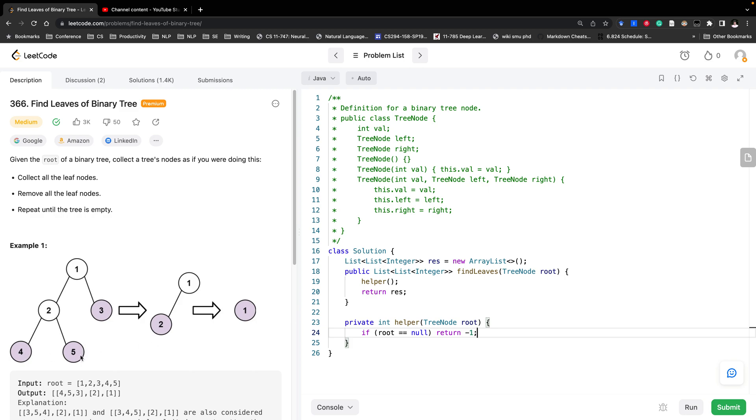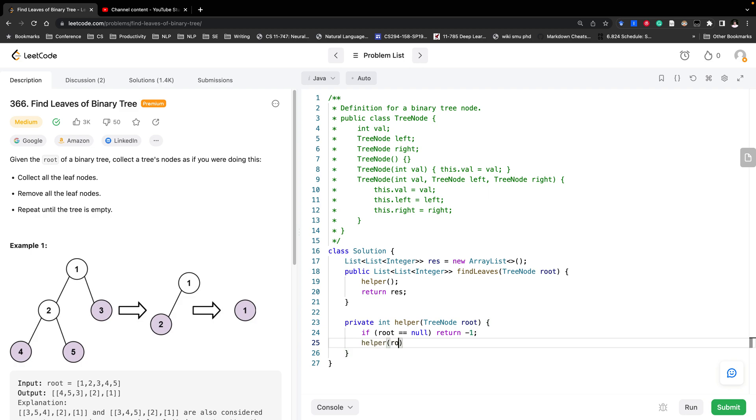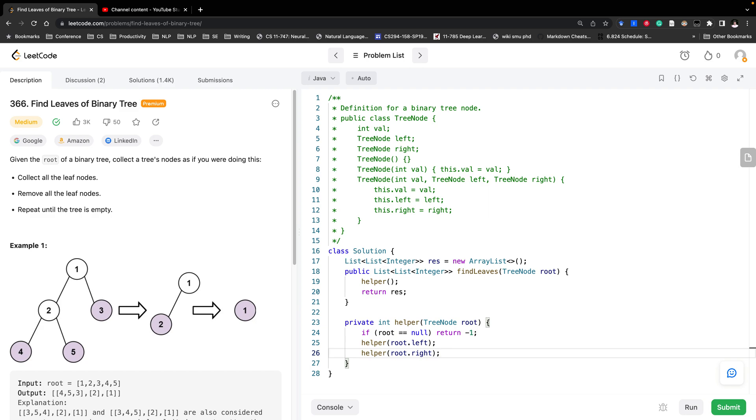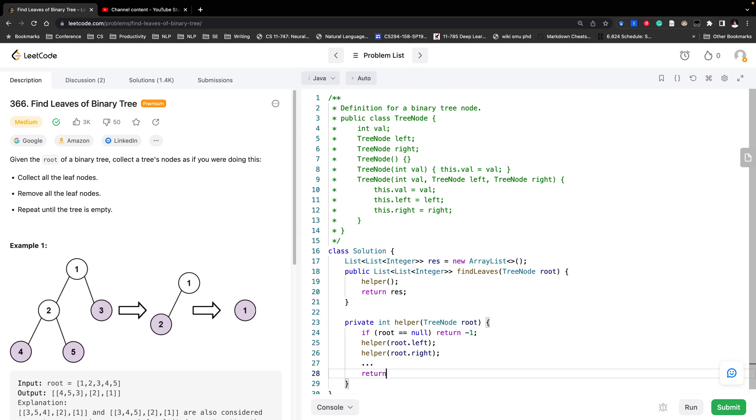For 4, 5, 3, they would have index 0. So if their children have returned negative 1, then they would add 1. So for them they would have index 0. Usually we will do something like helper root. Since we need to use the value returned by the children, we need to do the post order traversal. So we will do something here and then return the height.